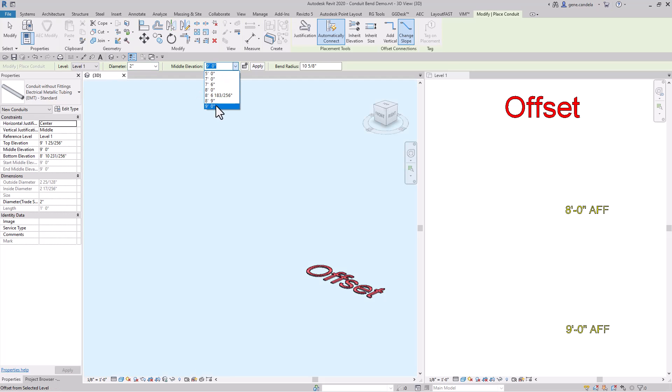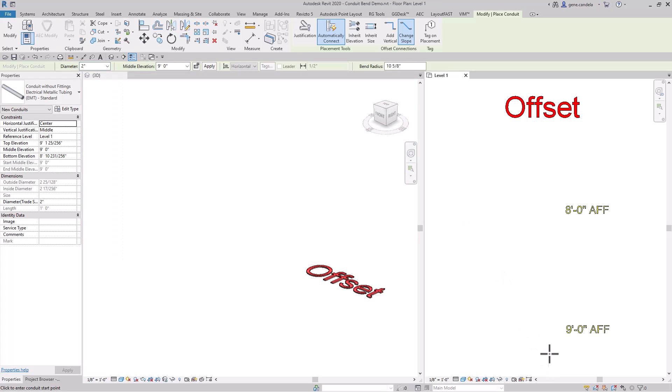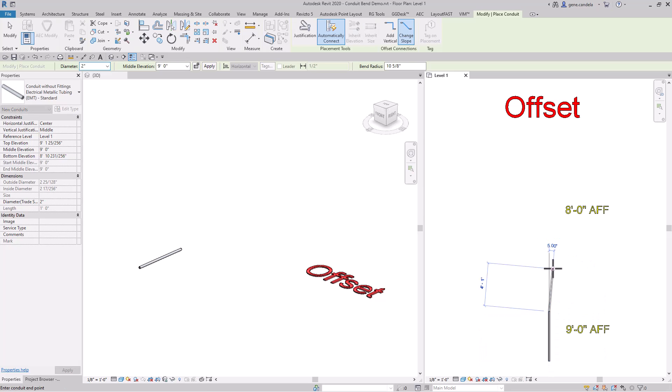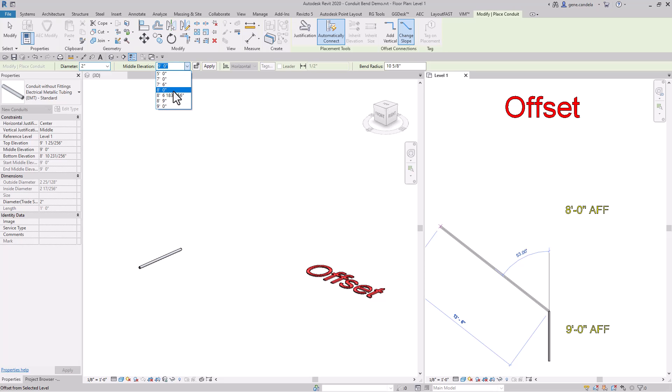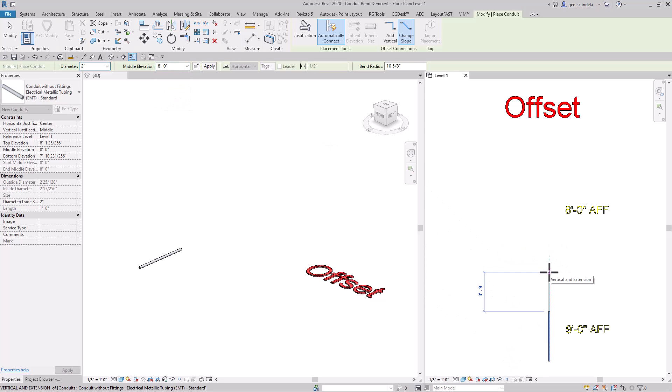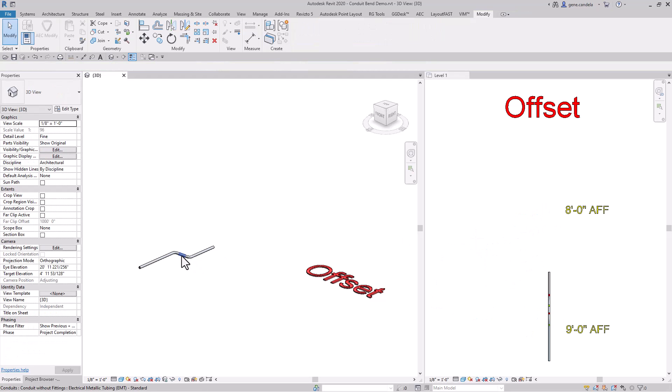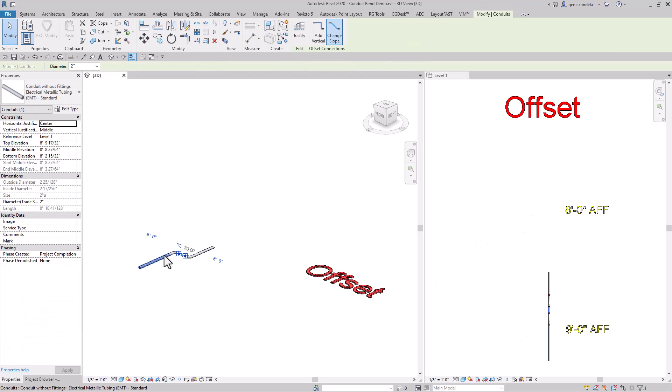I'll start at nine feet above finish floor, make sure I'm on slope, and change it down to eight feet. As you can see, I have a slope pipe at 30 degrees.